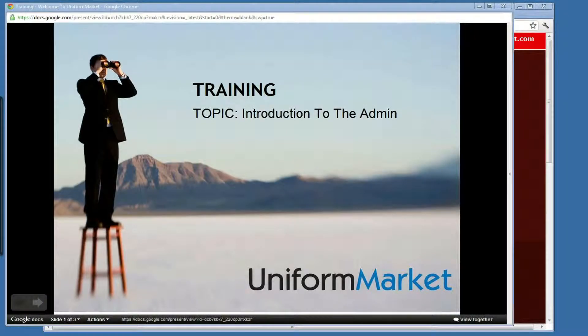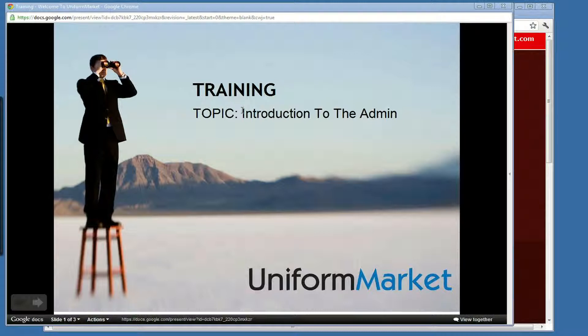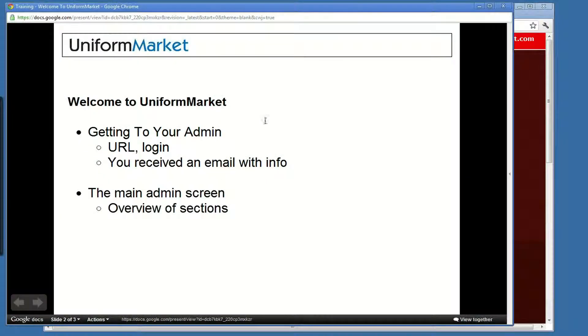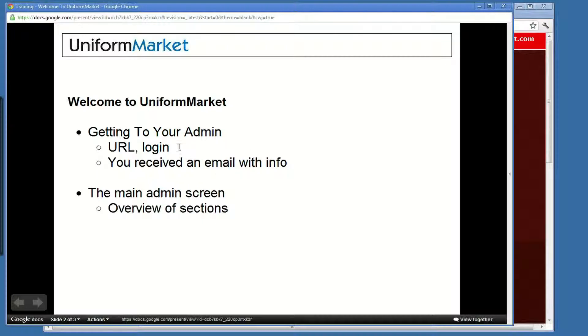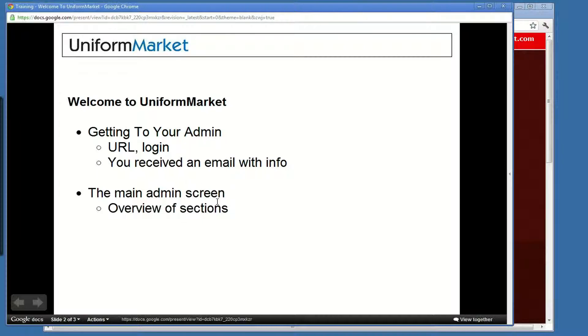Hello. Welcome to Uniform Market Training. This session topic is introduction to your store admin. What we're going to be talking about is how to get to your admin, the URL and your login. We'll talk about the email that you should have received already explaining how to get to various parts of your Uniform Market store. And then we're going to take a look at that admin and go through the different sections and give you a general overview of how it works.